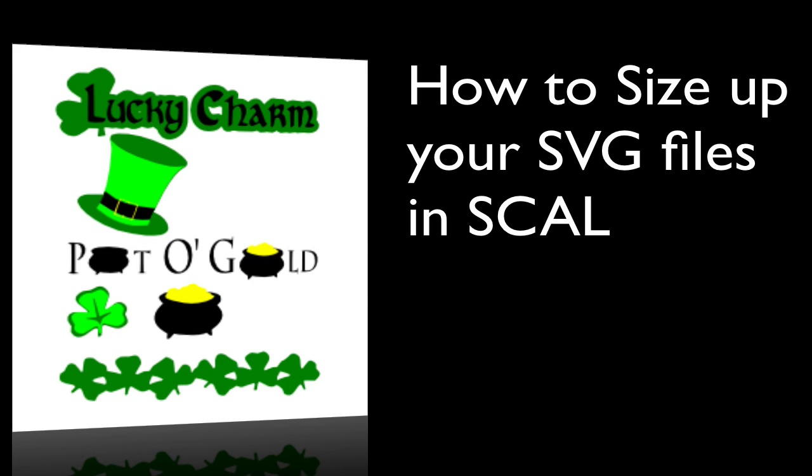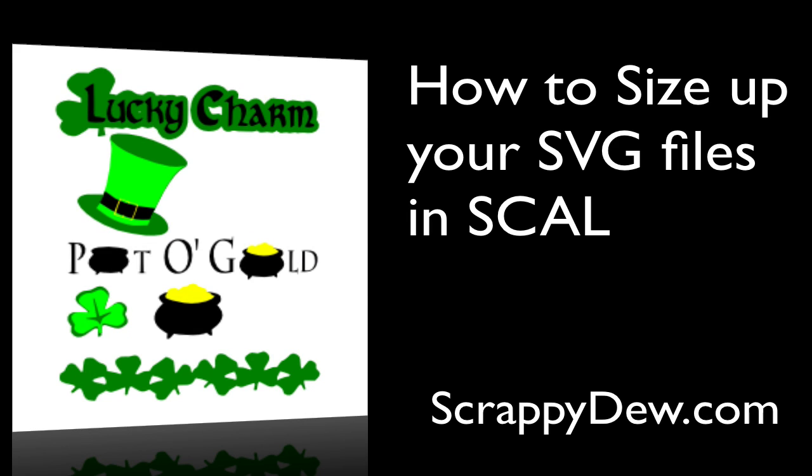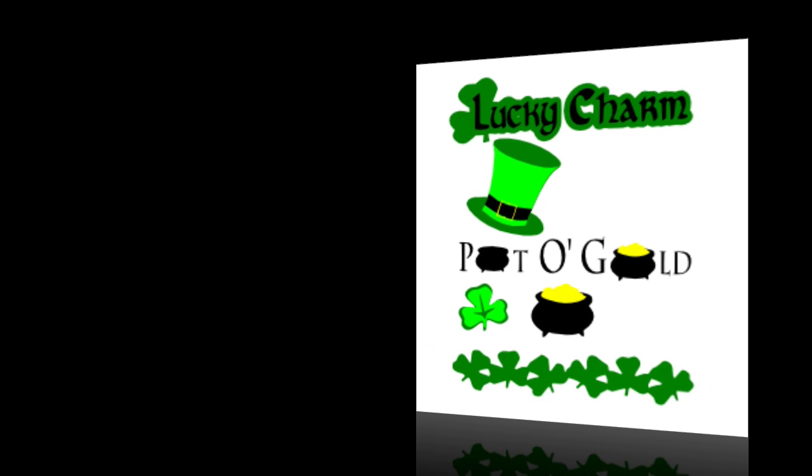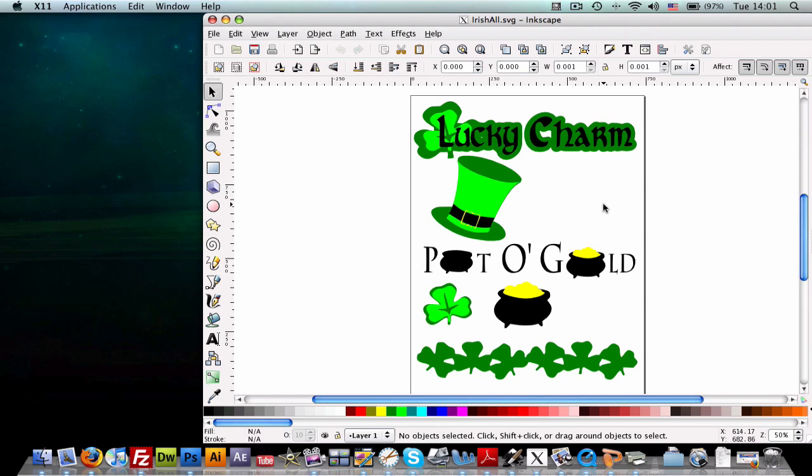Hello, I'm Rob with ScrappyDoo.com and I hope you're ready for another great tutorial. I just want to shoot this tutorial here to show you what you're getting and how you can use this.